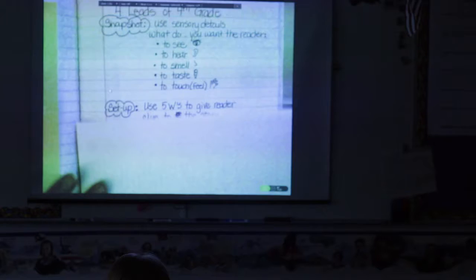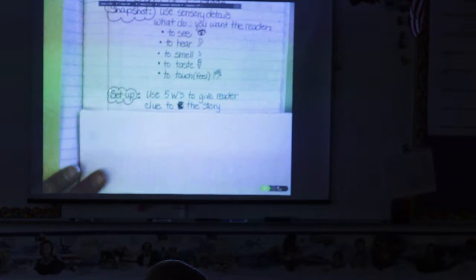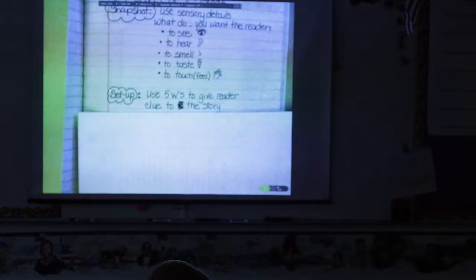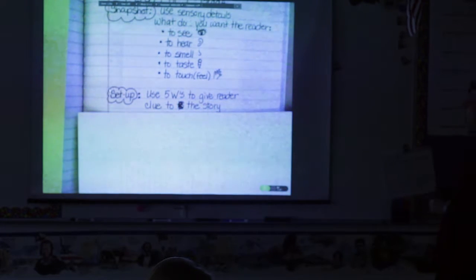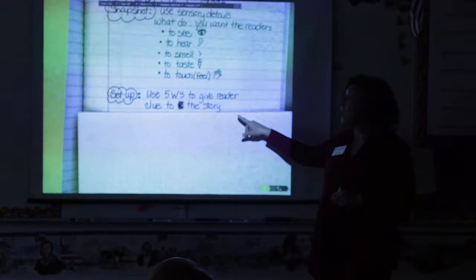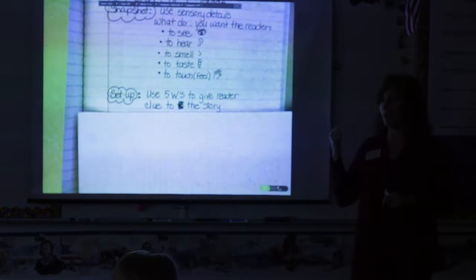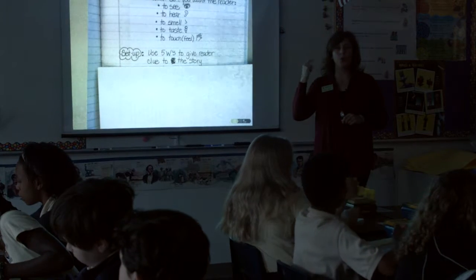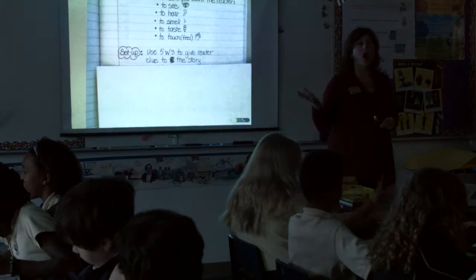The second type of lead we use in fourth grade is called the setup lead. The setup lead is when you want to give your reader a clue to what's going to happen in the story, and you use the five W's. What are the five W's boys and girls? Who, what, when, where, and why.